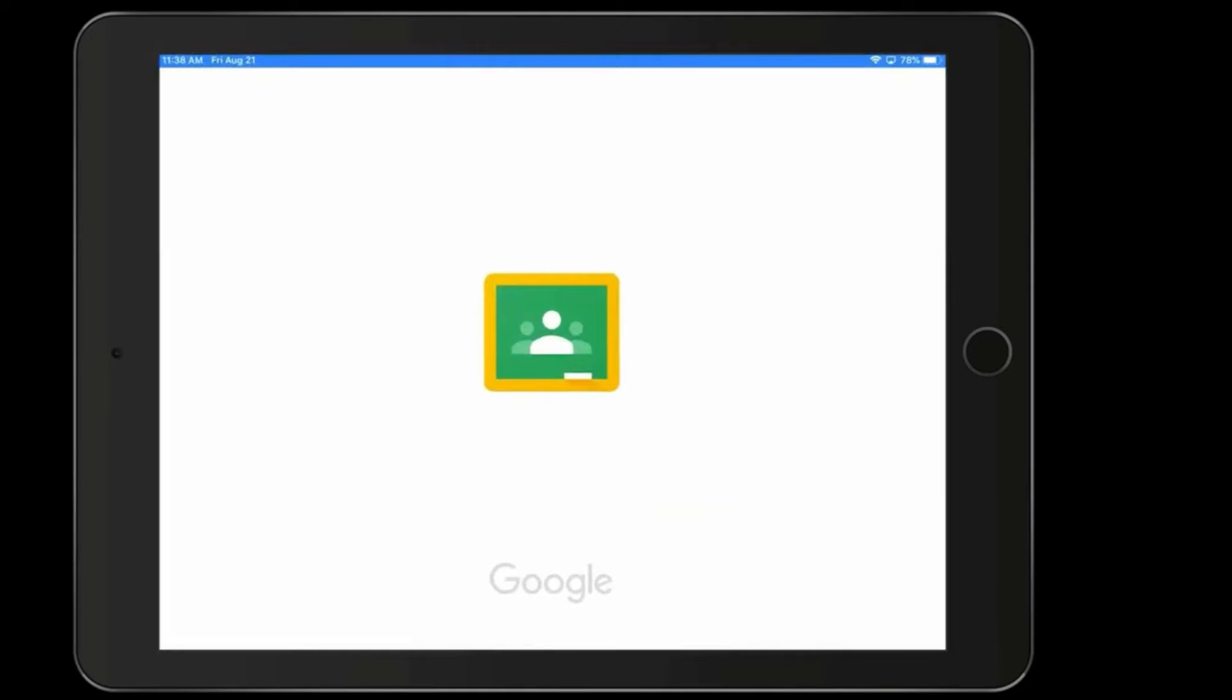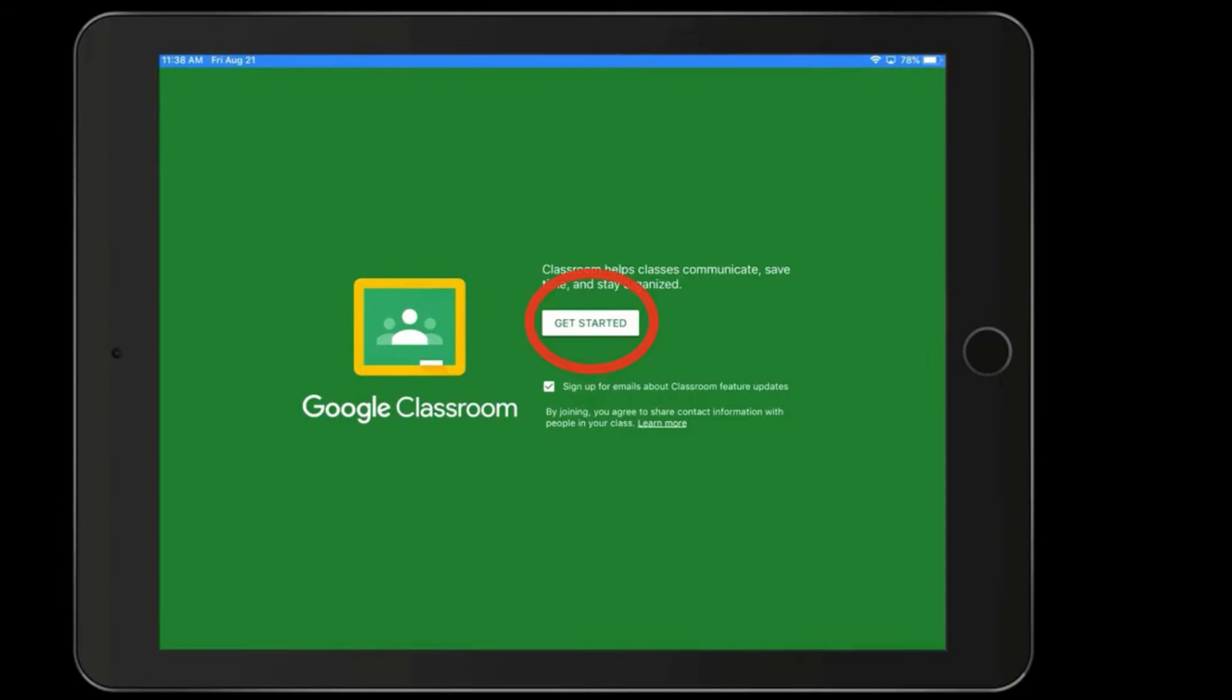And as Google Classroom opens, it's going to ask you what you want to do with Google Classroom. And the first time, you're going to go ahead and click on Get Started.